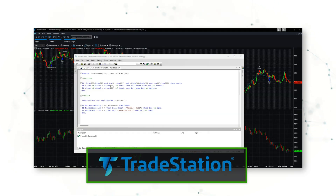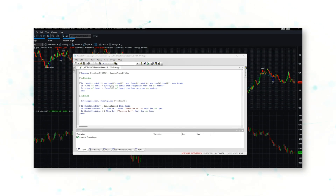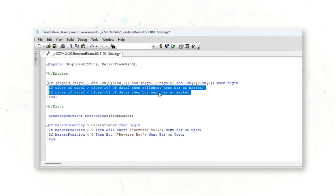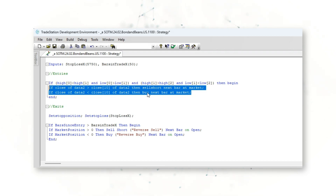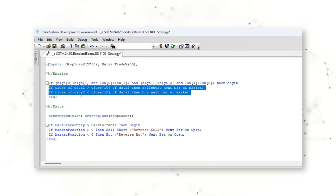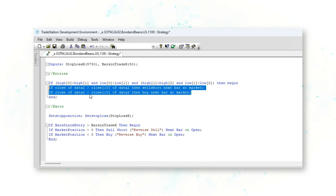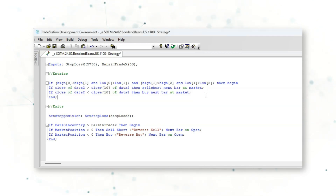Here in the TradeStation trading platform is the full system code logic for this bonds and beans trading system. The first thing to focus on is these two lines of code — the logic that instructs our trading system to either buy or sell short US bond futures based on Data 2, which in this case is signals from the US soybean futures market. So we're trading bonds based on soybean futures prices.